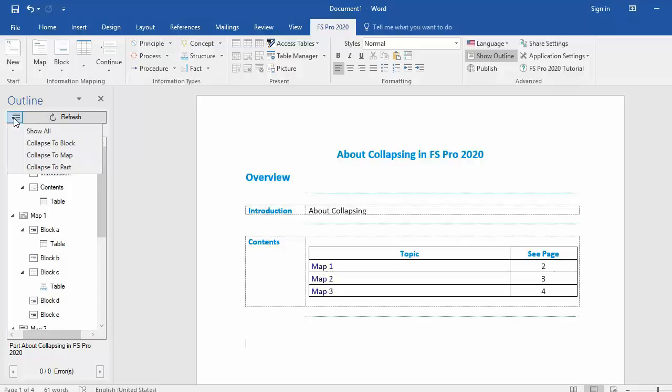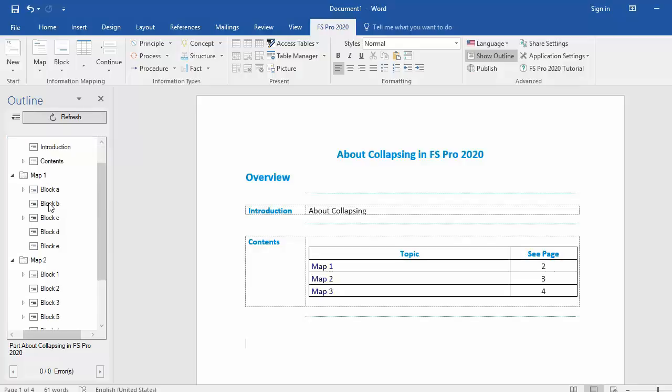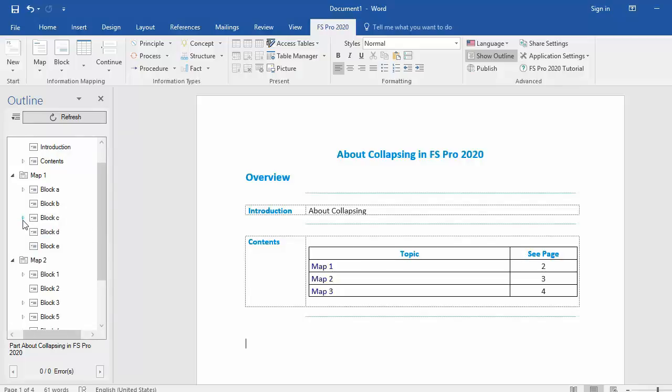I can collapse to block level. Now you can see everything up till the block but the content of the blocks is hidden. For example in block C there is a table and it is hidden.